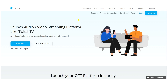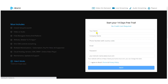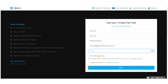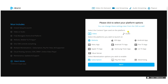The first step to create your own audio streaming platform is to create an account with Muvi. Click on 'Free Trial' to start your 14-day free trial. Type your name, company name, phone number, email, and password. The domain name is automatically generated, and you can change it to your own domain name once you purchase a Muvi subscription.